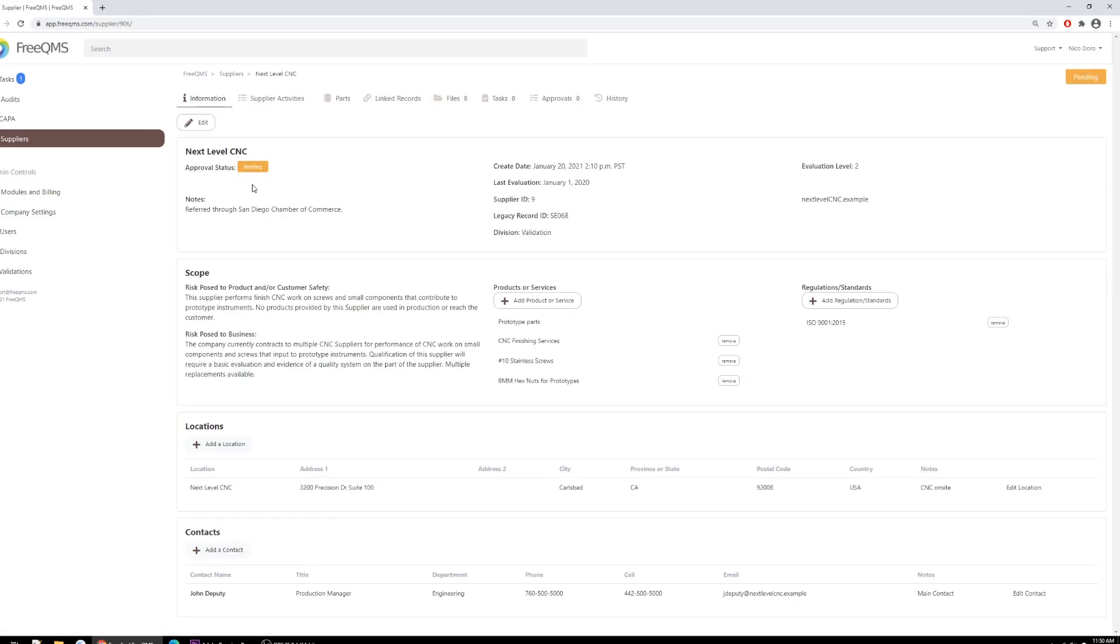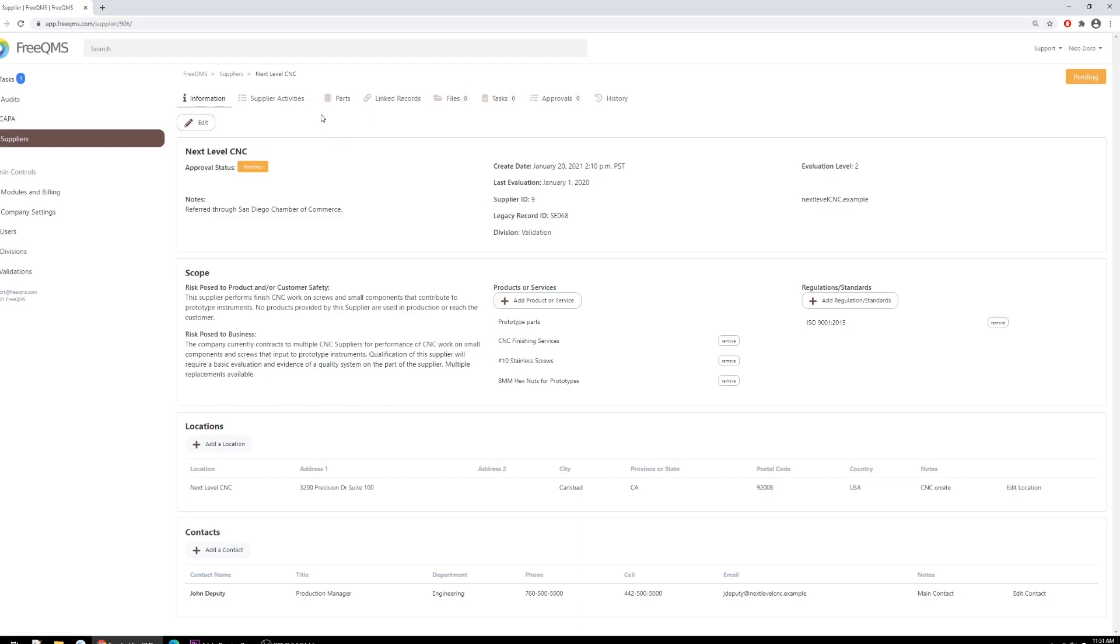So here we are at the information screen for Next Level CNC. Here you can see all sorts of info about the supplier such as their evaluation level, last evaluation date, we have here the location of their headquarters, our contact John Deputy, and so on and so forth. For most companies, the data stored on the information tab of a FreeQMS supplier will serve as a record card or general information about the supplier that is useful in evaluation.